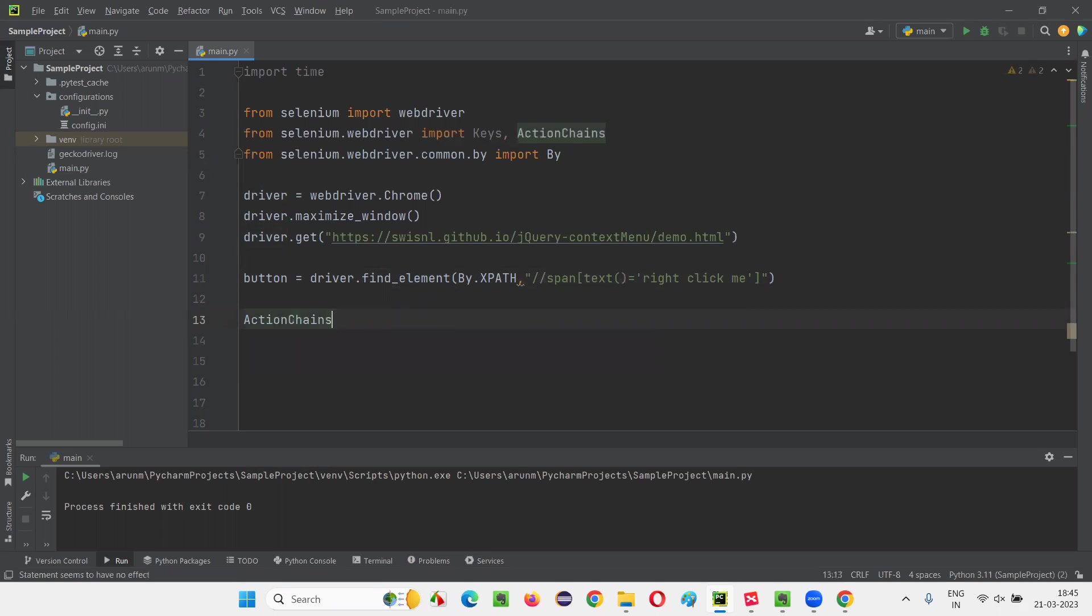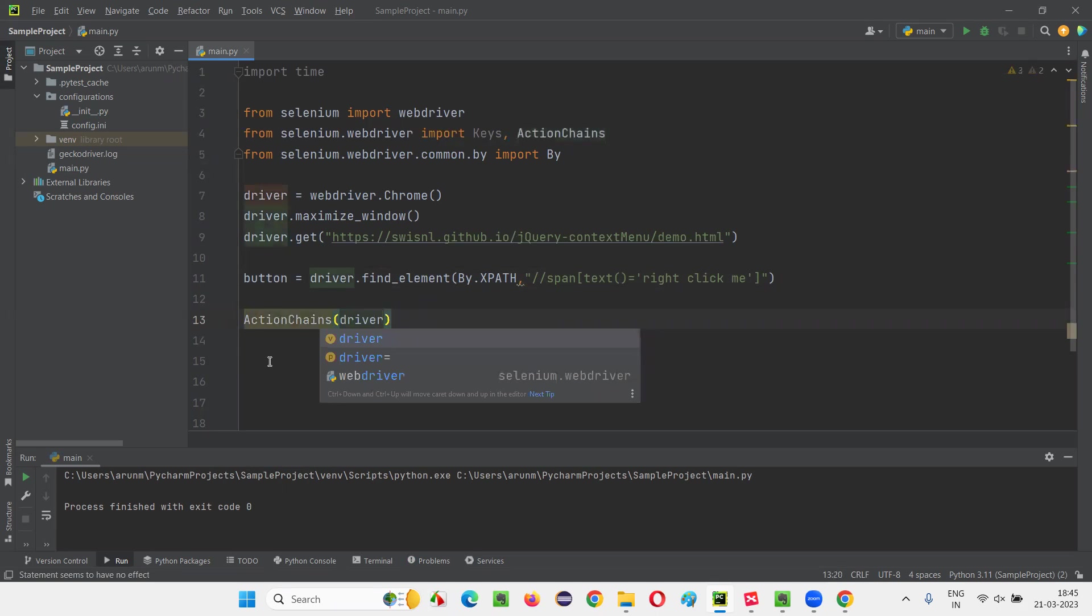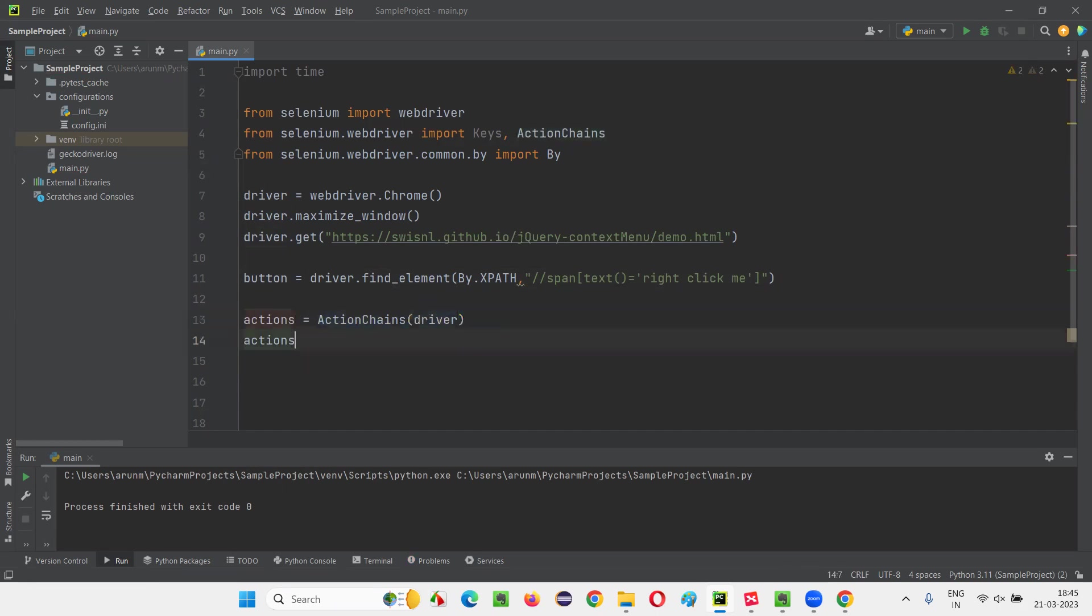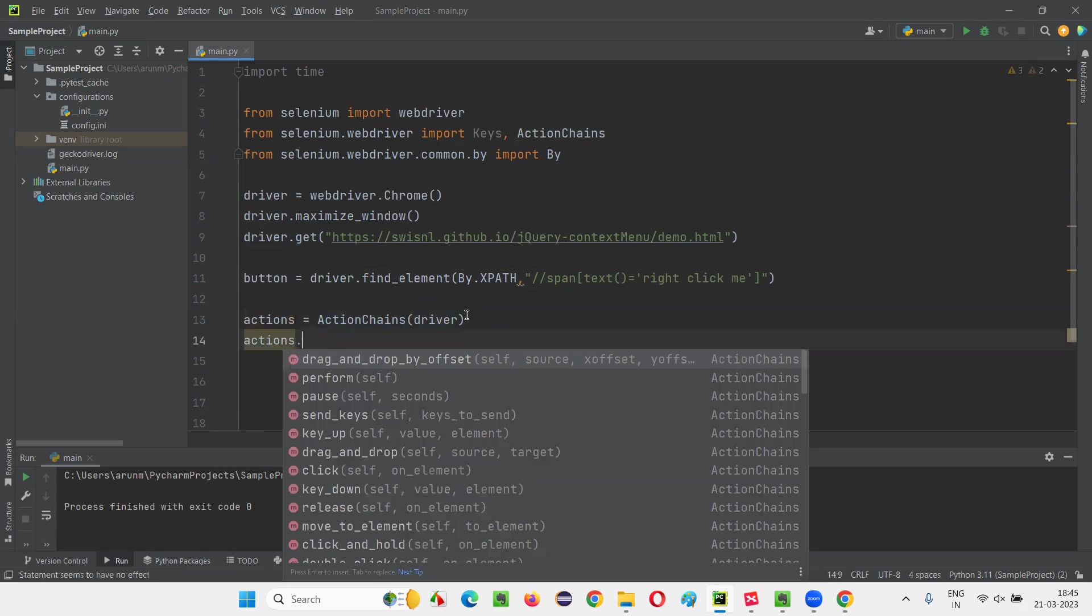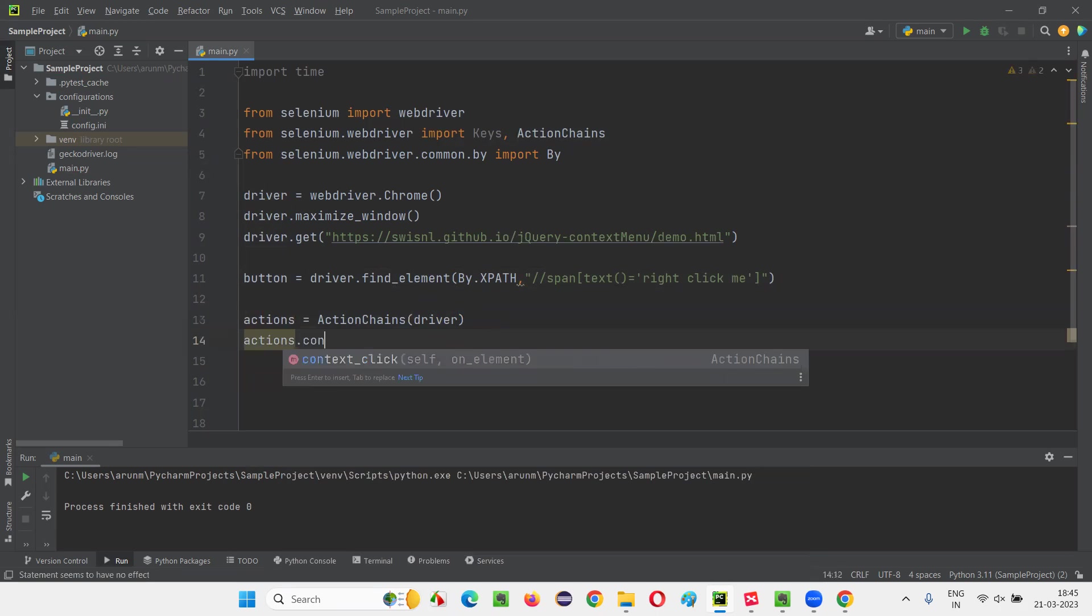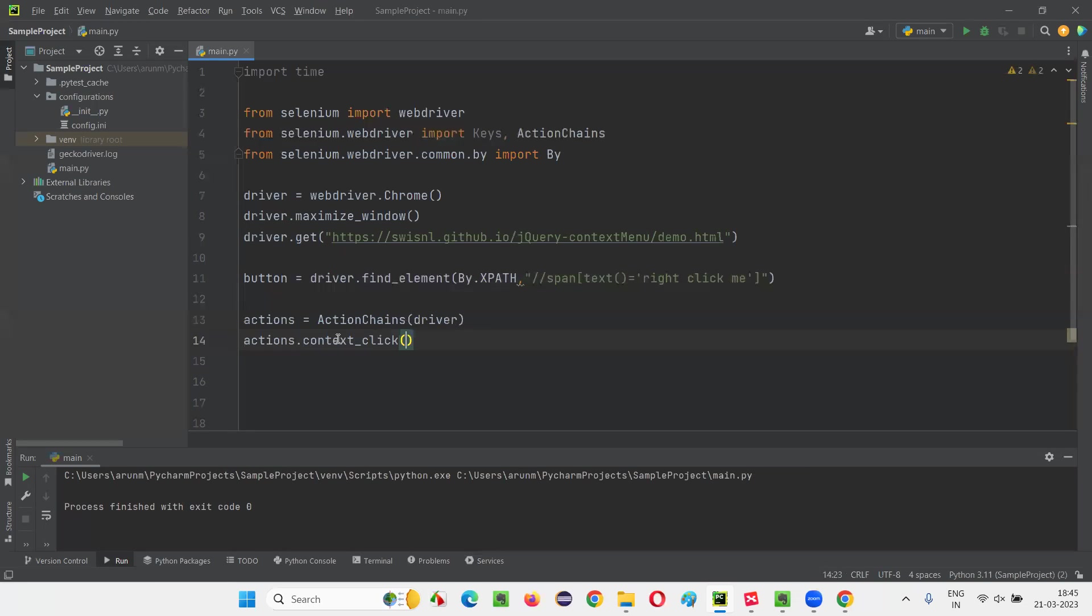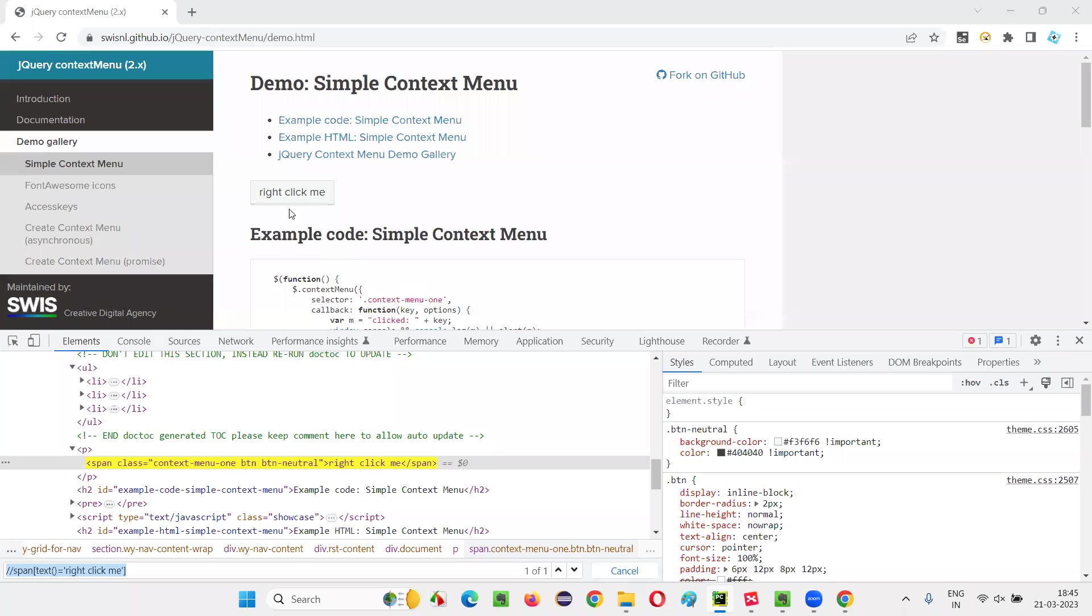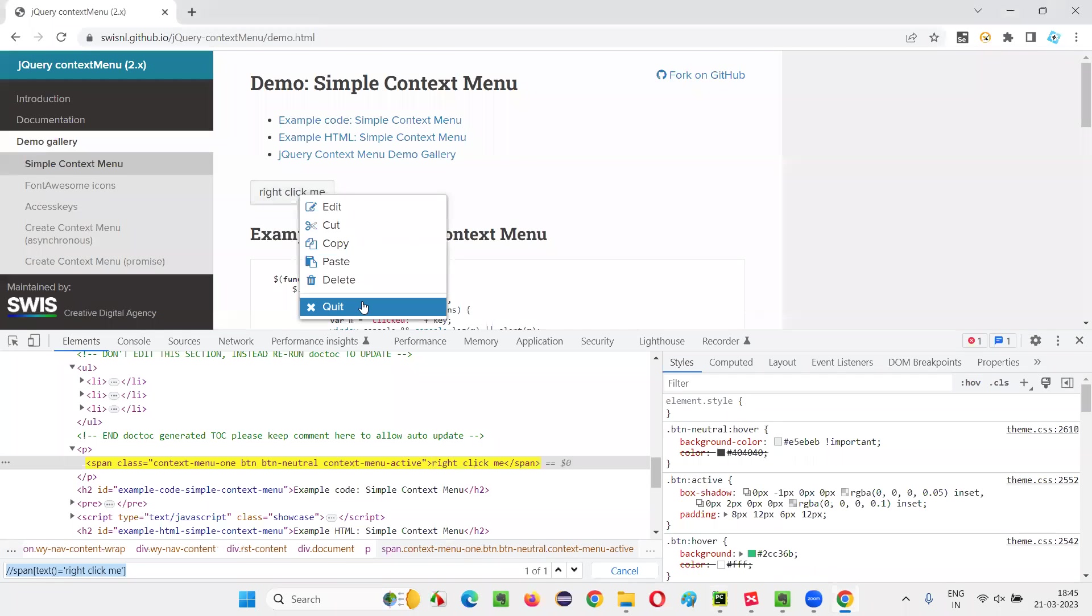And here I'll immediately say ActionChains and create an object for the ActionChains, pass the driver here to this constructor and create an object reference, which will refer to this object of the ActionChains. Now using this object reference, I will call this method known as context_click. So where I have to right click, context_click will right click on the wherever you want. I would like to right click on this button. So I'll just mention here. And after right click, what I want to do, I want to select this quit option.